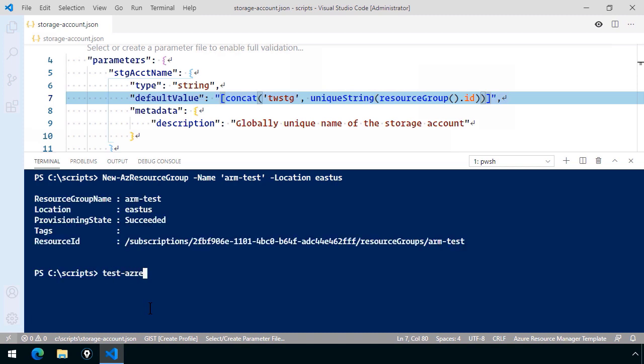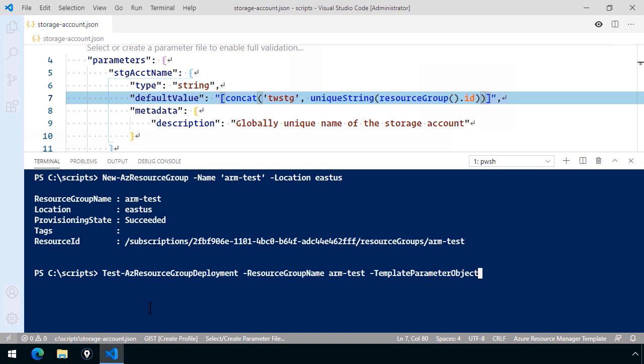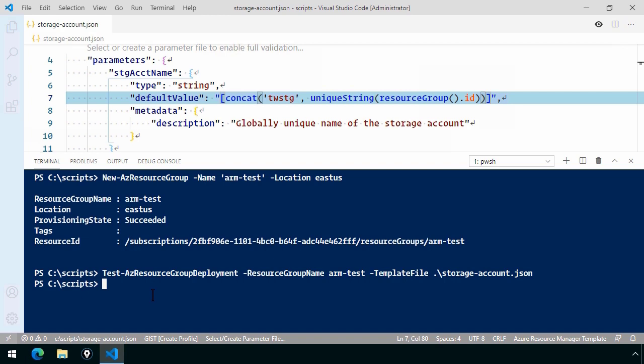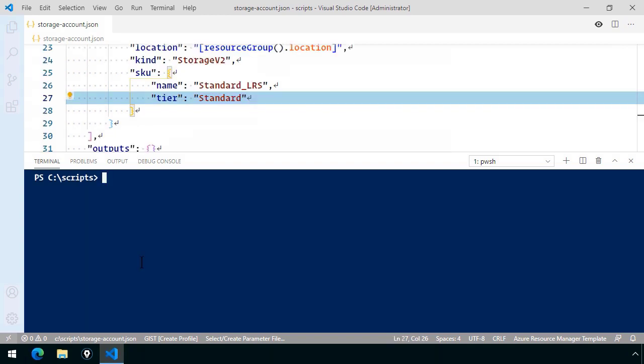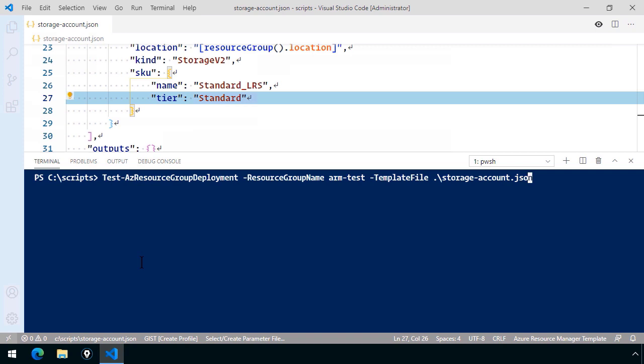So now that I have that resource group, I can do Test-AzResourceGroupDeployment. The resource group name is going to be arm-test. It's really beautiful that the Azure PowerShell commands nowadays will actually autocomplete values for you too with tab completion. So please pick up that tip if you pick up nothing else. And then I'm going to do template file. You can just cycle through the options by using tab to go forward or shift tab to go backwards. I need template file and it's going to be .\storageaccount.json. The dot backslash or dot forward slash if you're on Mac OS and Linux just denotes that the file is in the current working directory. I'm already in the scripts folder. So let me press enter. And this is what you want to see. You want to see it come back with no results. That is implied that the template has validated.